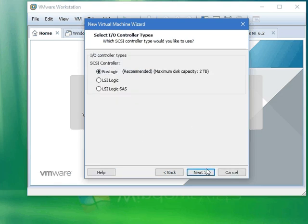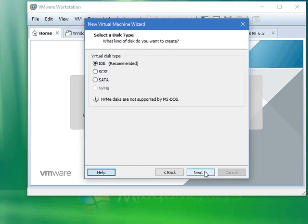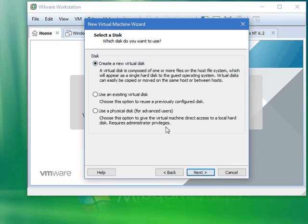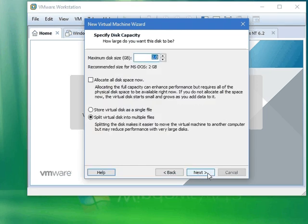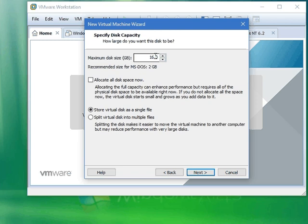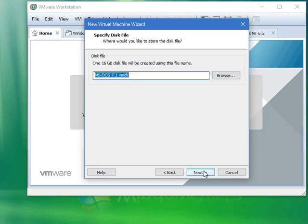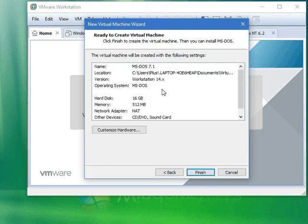Just do BusLogic SCSI because we're going to do IDE type hard disk. We're going to create a new one. And this version of MS-DOS 7.1, as I explained, supports larger hard disks, so we're going to do 16 gigabytes. And we go next.